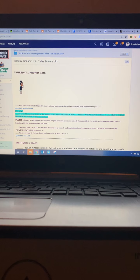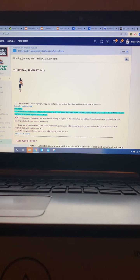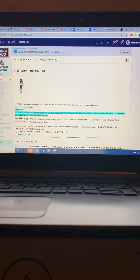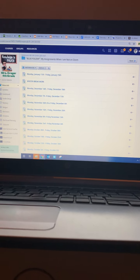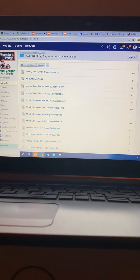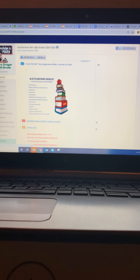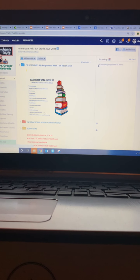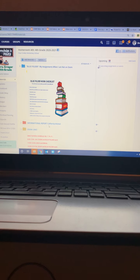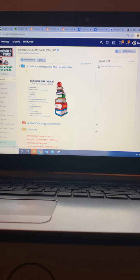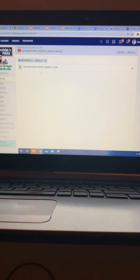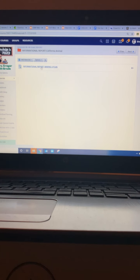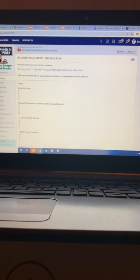And I'm going to be adding to this that you are to work on your outline for your California animal. Here is the folder. It's orange. This is the making the plan.